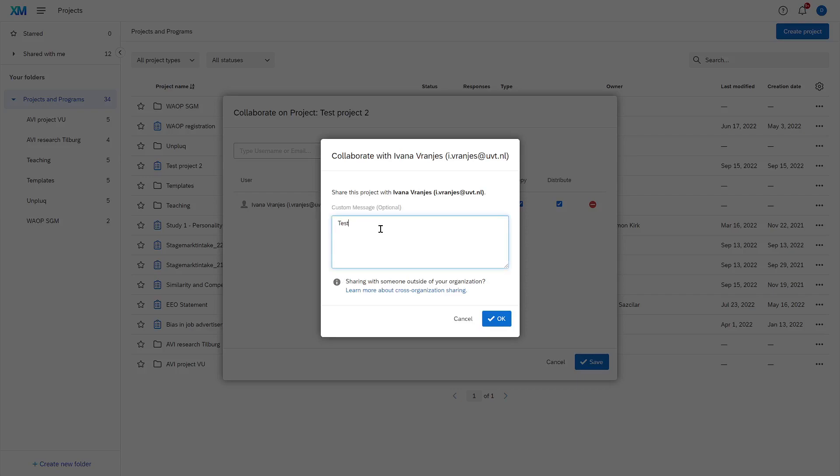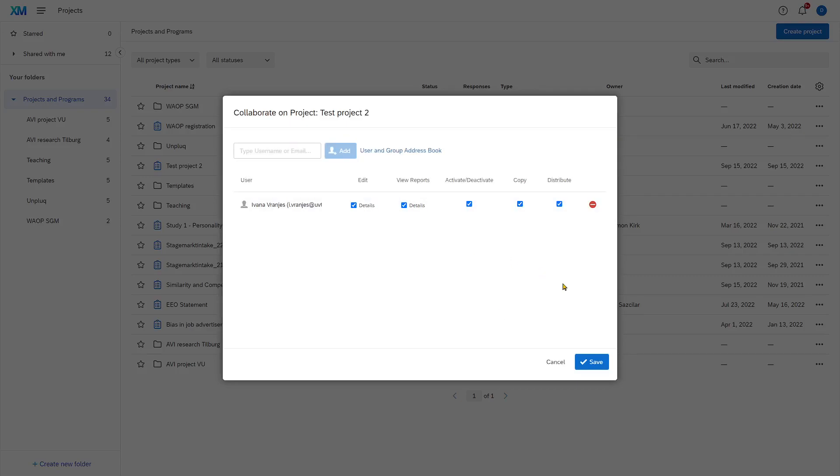I write down Test or anything you want to say in the message, and now Ivana has been added to this project.